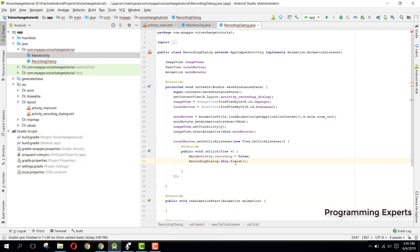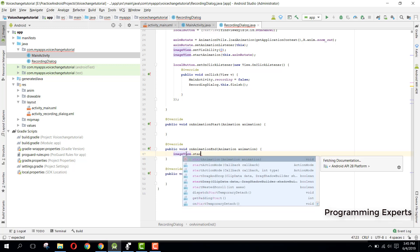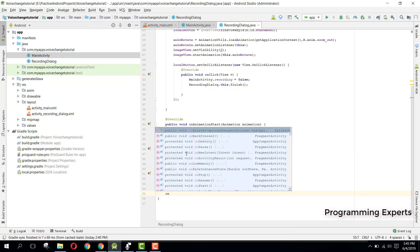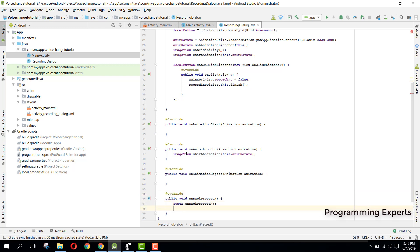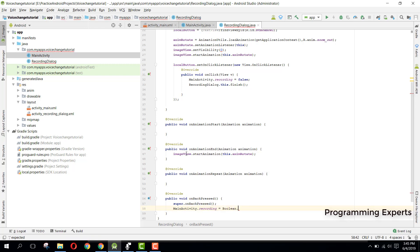We need to implement the three AnimationListener methods. In onAnimationEnd we call imageView.startAnimation(this.animRotate). We also need to override onBackPressed — when called, set MainActivity.recording to Boolean.valueOf(false) and then finish.